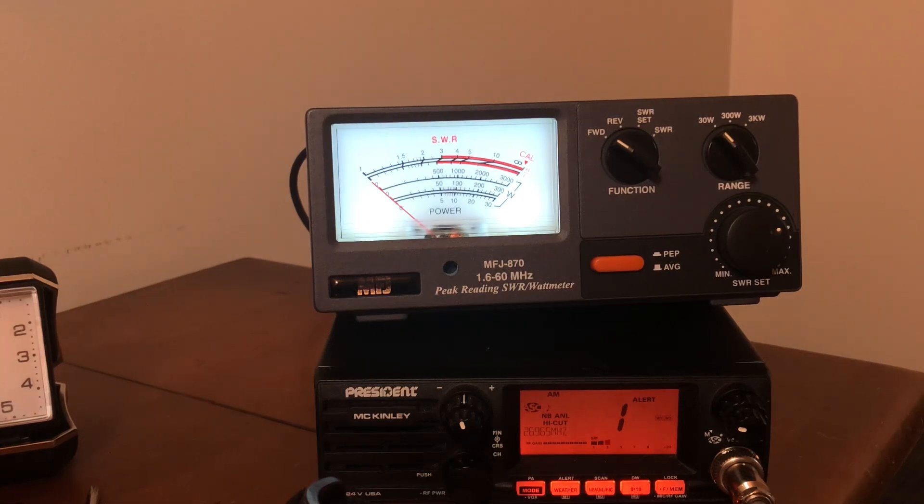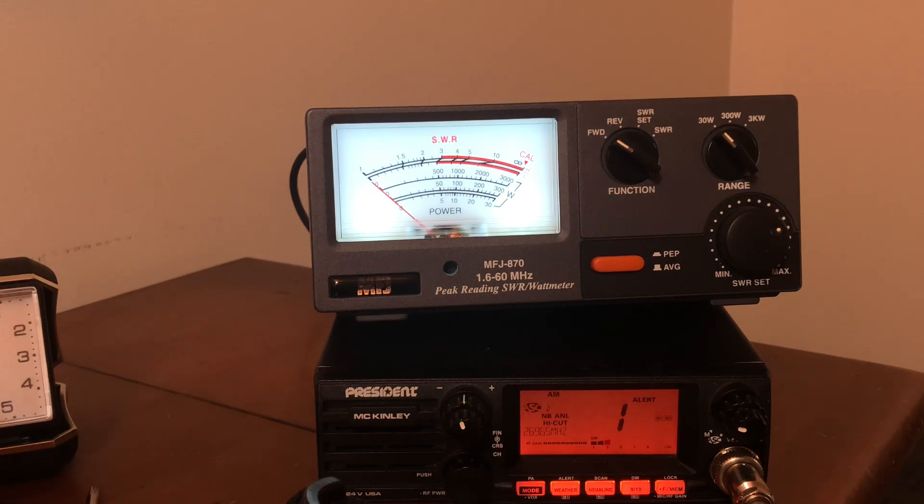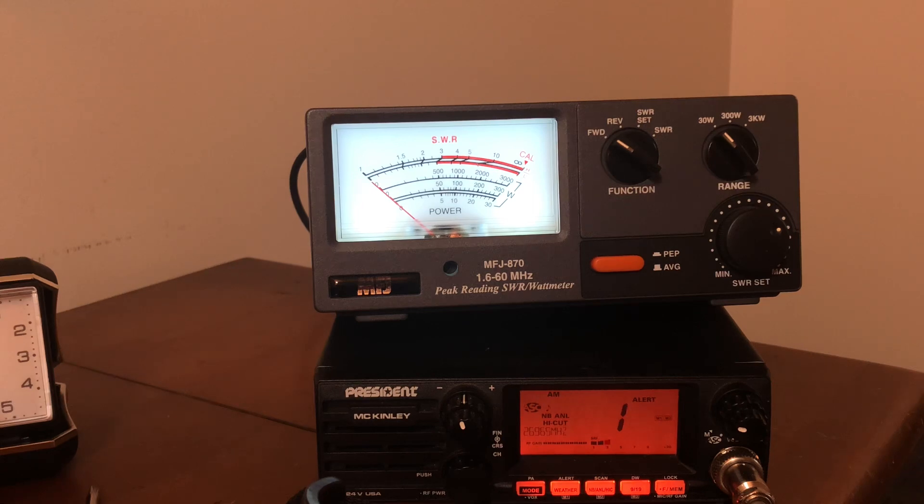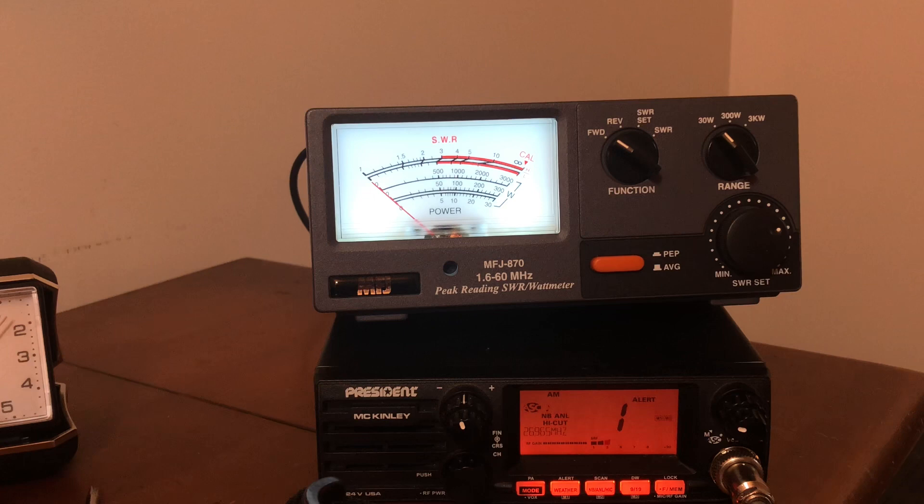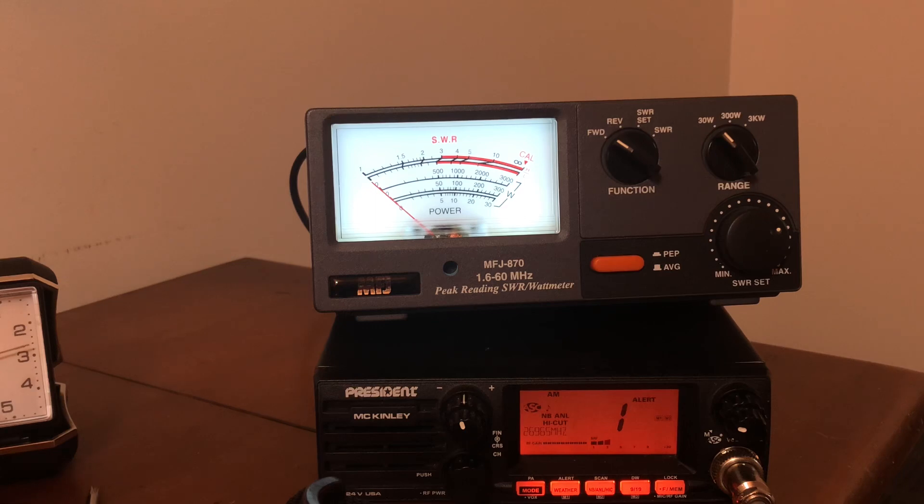Morning guys, this is my cricket 113. This is the MFJ-870, an HF peak meter and SWR meter with watt meter. I wanted to put this video up the other day but apparently YouTube all over the world was down. I thought it was my end but found out later it was everywhere.